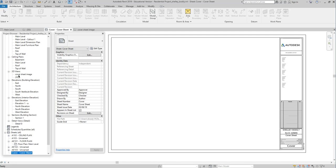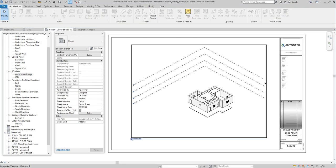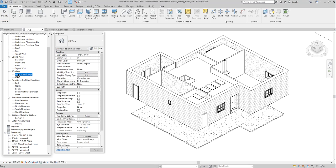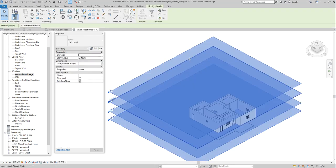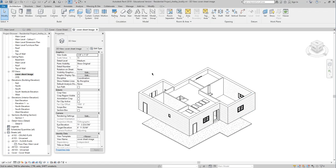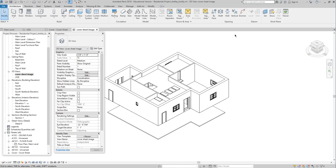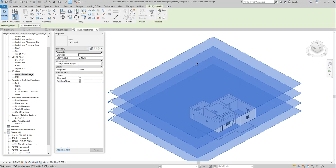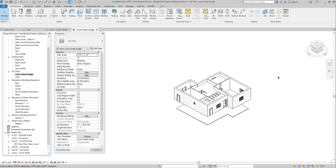I'm going to go to my cover sheet, click on my 3D cover sheet view, drag it over, and place it. Revit has added new grid level lines here in 3D in this 2019 version, which I don't really like. So I'll go back to my cover sheet image, grab those elements, right-click, Hide in View > Elements, and hide those. Now they've disappeared and I have a good view.